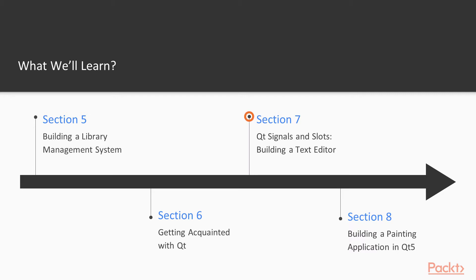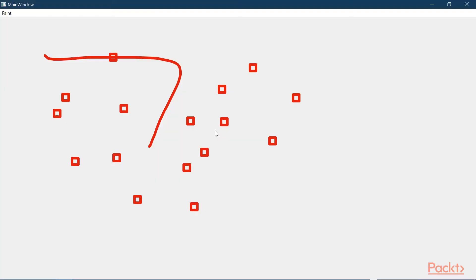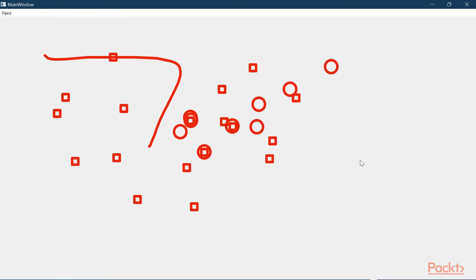In section seven, we're going to build a very simple text editor. And in section eight, we're going to build our most complicated and exciting project throughout the entire course, a desktop painting application that you can use to create art on your desktop computer.